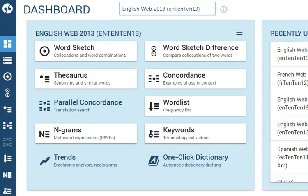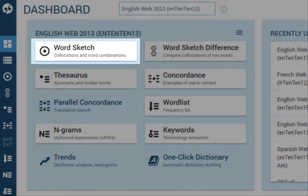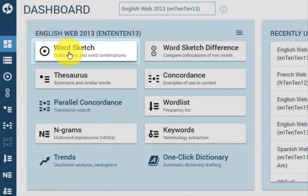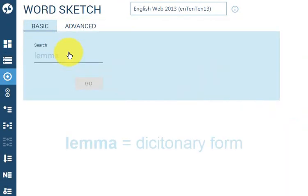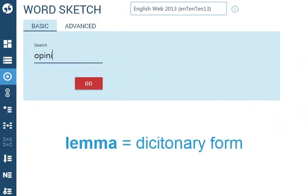The information you need will be generated automatically from the selected corpus. To see the collocations, which means typical combinations of the word, use WordSketch and type the lemma, which means the dictionary form of the word.